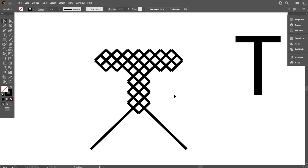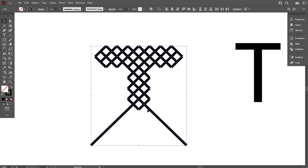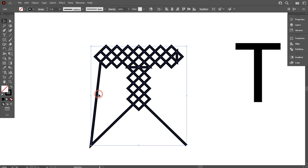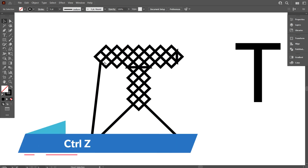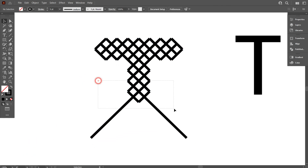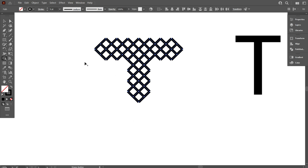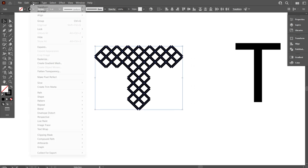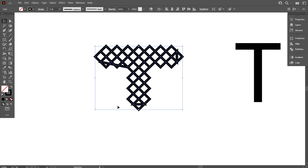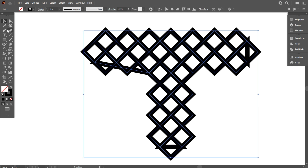Now we will curve the T-letter sides, but for that we need to join the lines to each other. So select the T-letter and go to Object, select Path, and select Join. Every line is now joined, but there is a problem here, so we need to solve it. Go back by pressing Ctrl+Z. Now select the T-letter, take the shape builder tool, and remove the extra lines. Now again join each other like before, using the same method.